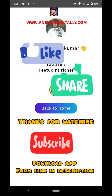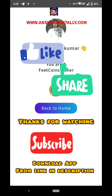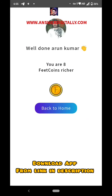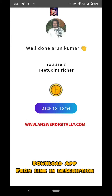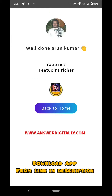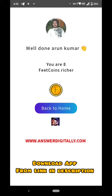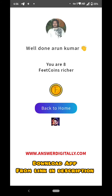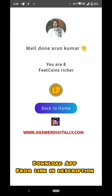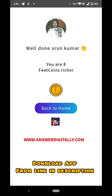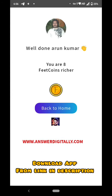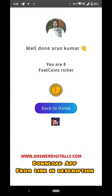Like my video, share my video, subscribe to my channel, hit the bell icon, share this video with your friends. Share knowledge, share happiness, learn something new. My name is Arun Kumar — have a nice day. Visit my website answerdigitally.com for more interesting articles and coupons. Thank you friends, have a nice day.